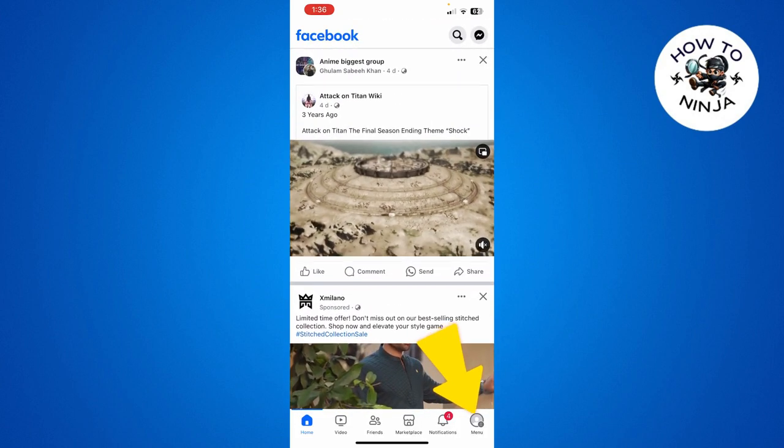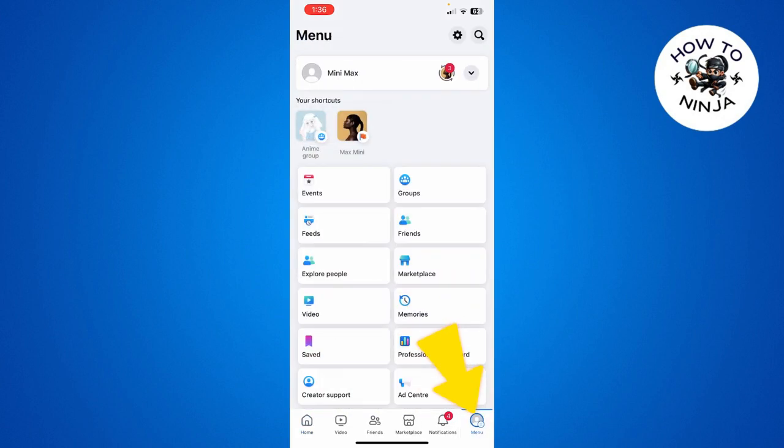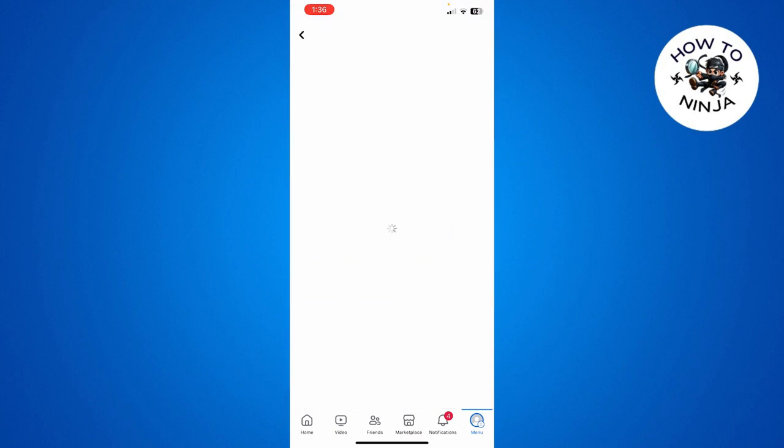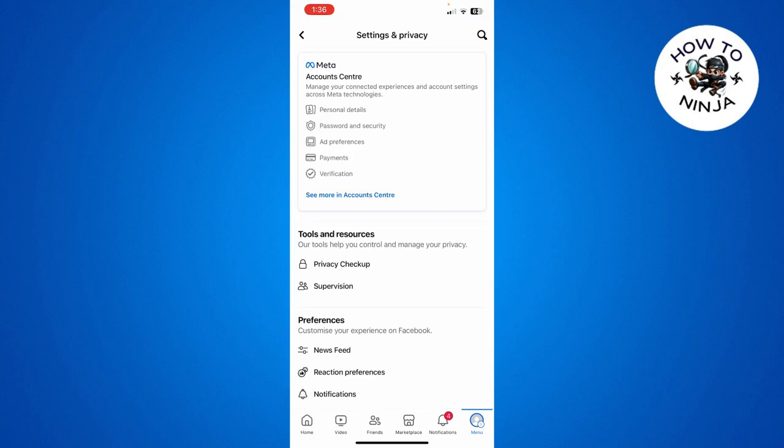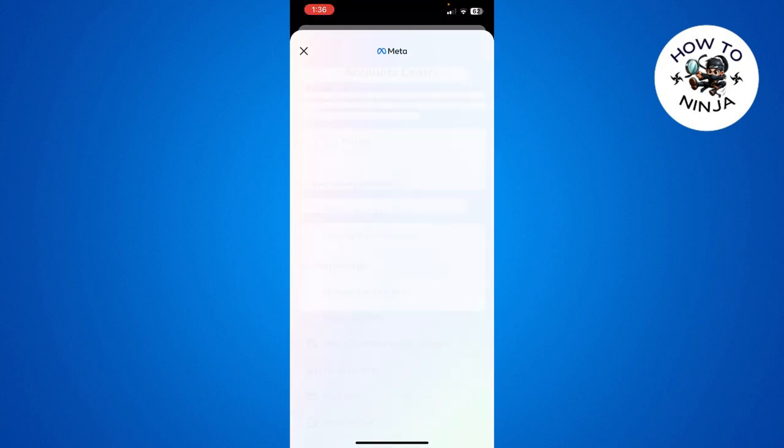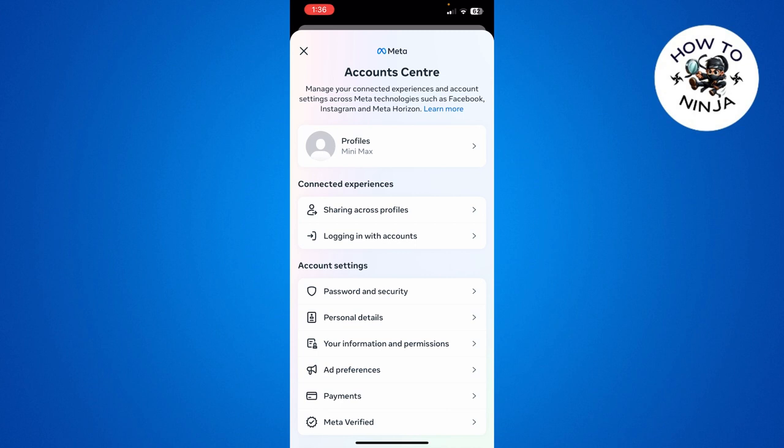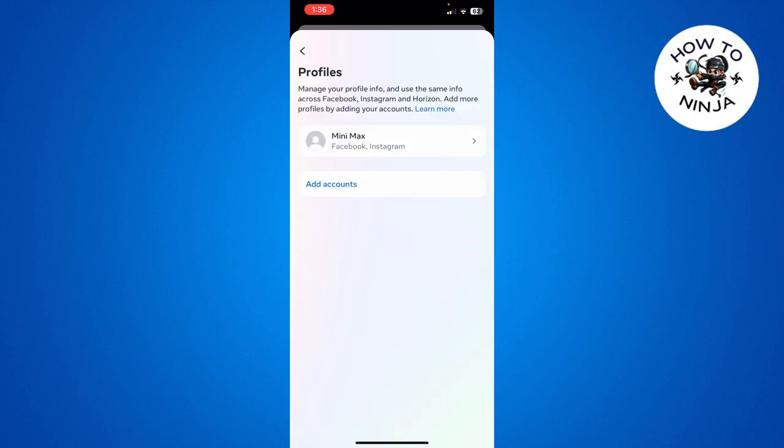app and click this menu option over here. Then you have to click the Settings here on the top right corner. Then you have to click 'See more in Account Center.' Here you have to choose your profile.